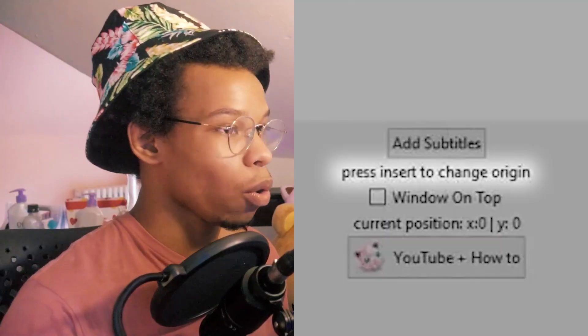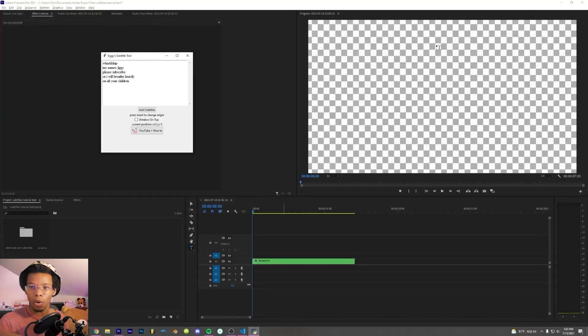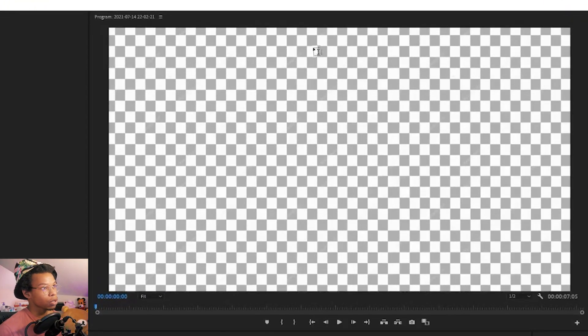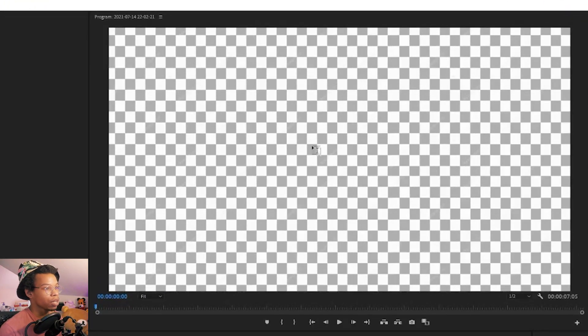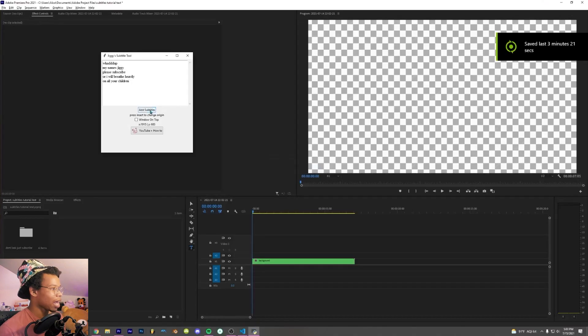Alright, now I'm going to set the origin for the program to add the subtitles. The origin is where the tool is going to add the subtitles. So if I put the origin up here, it's going to add the subtitles up here. I want it down here, so I'm going to press insert over here. Now I'm going to add subtitles.